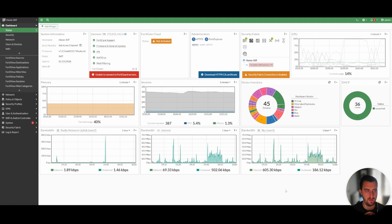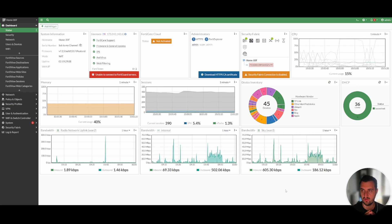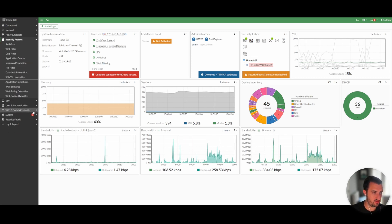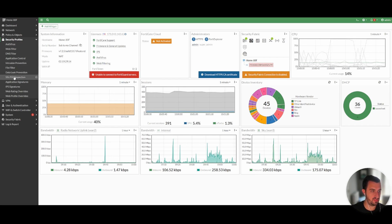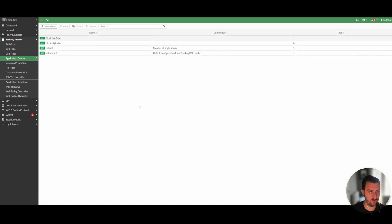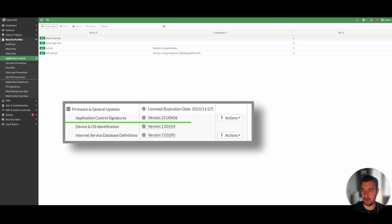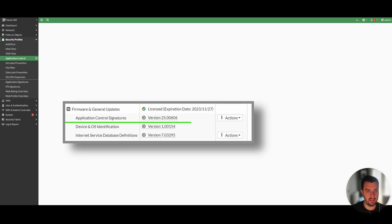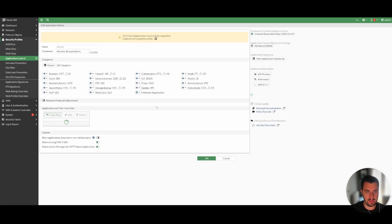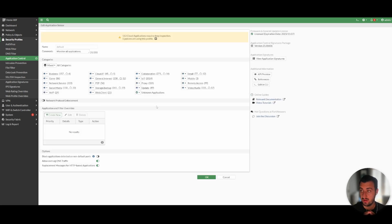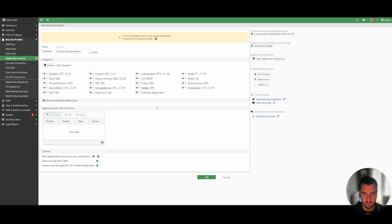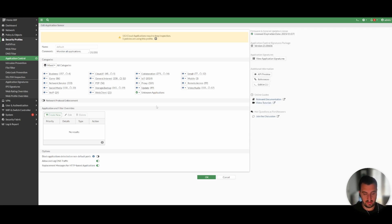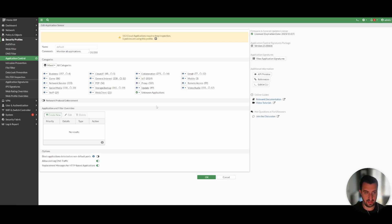So for this video the focus is going to be application control. So you might ask what is application control. If you go to security profiles and then application control you do need a FortiGuard subscription with the application control database so it's regularly updated. If you think about a packet going through a firewall, if you look at the OSI model you've got layer seven which is the application layer. The FortiGate firewall itself is aware and can see into packets at layer seven.